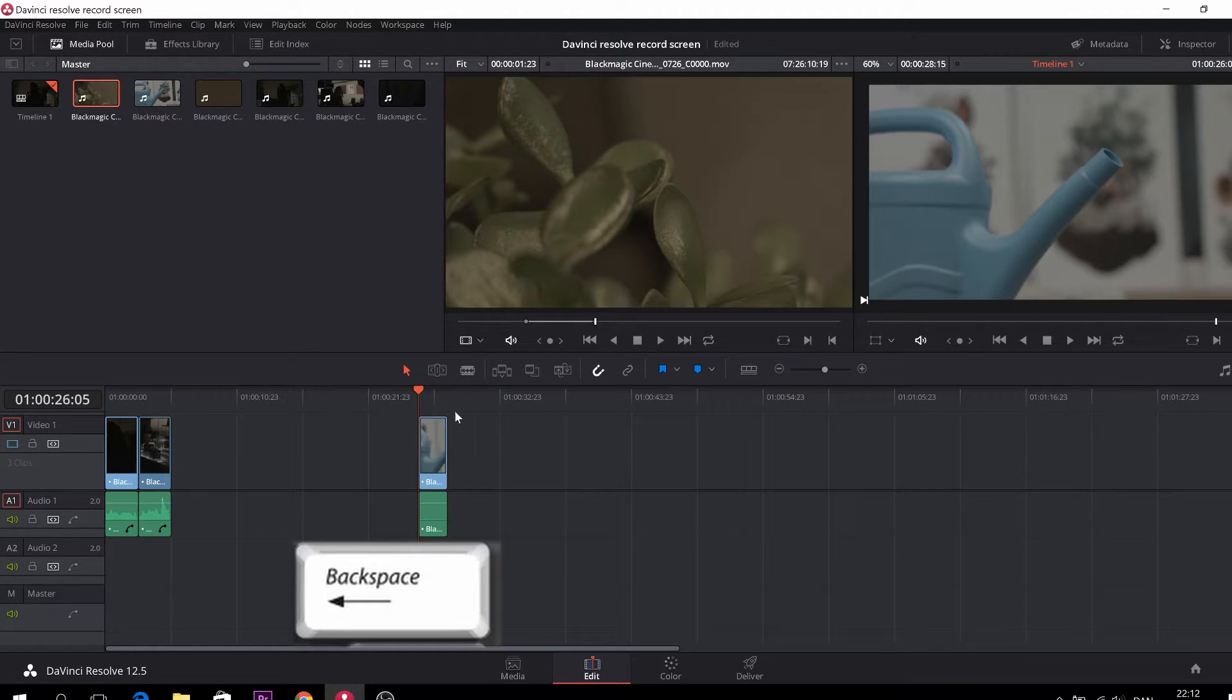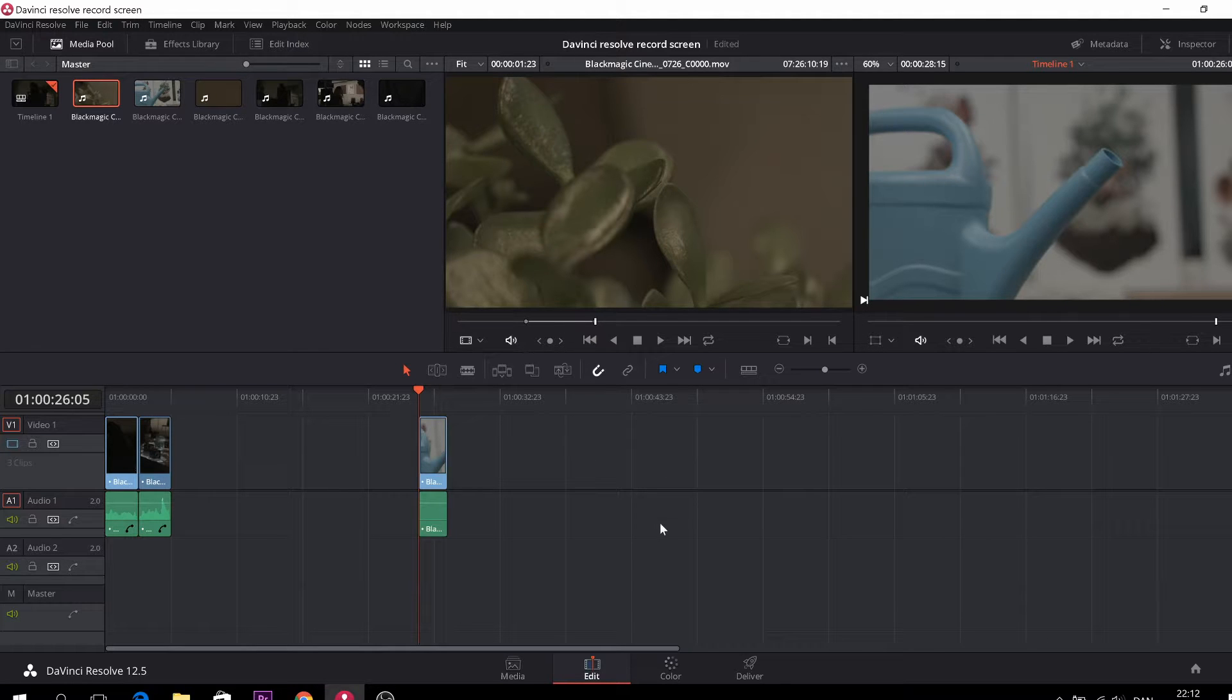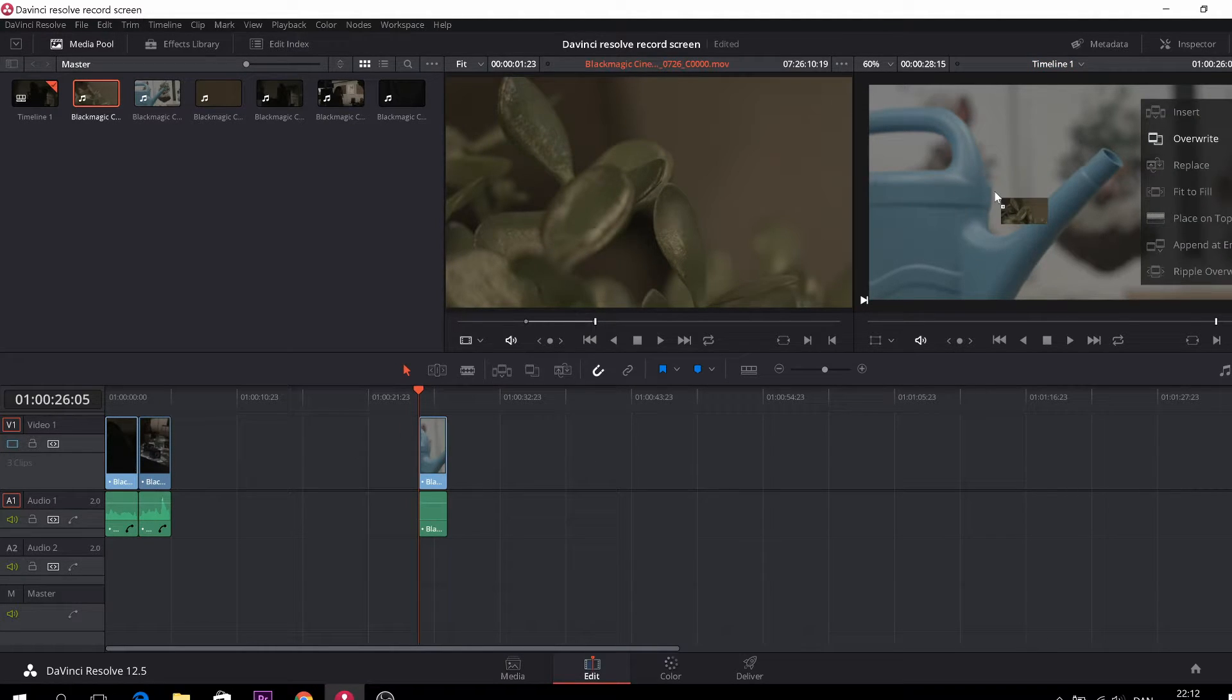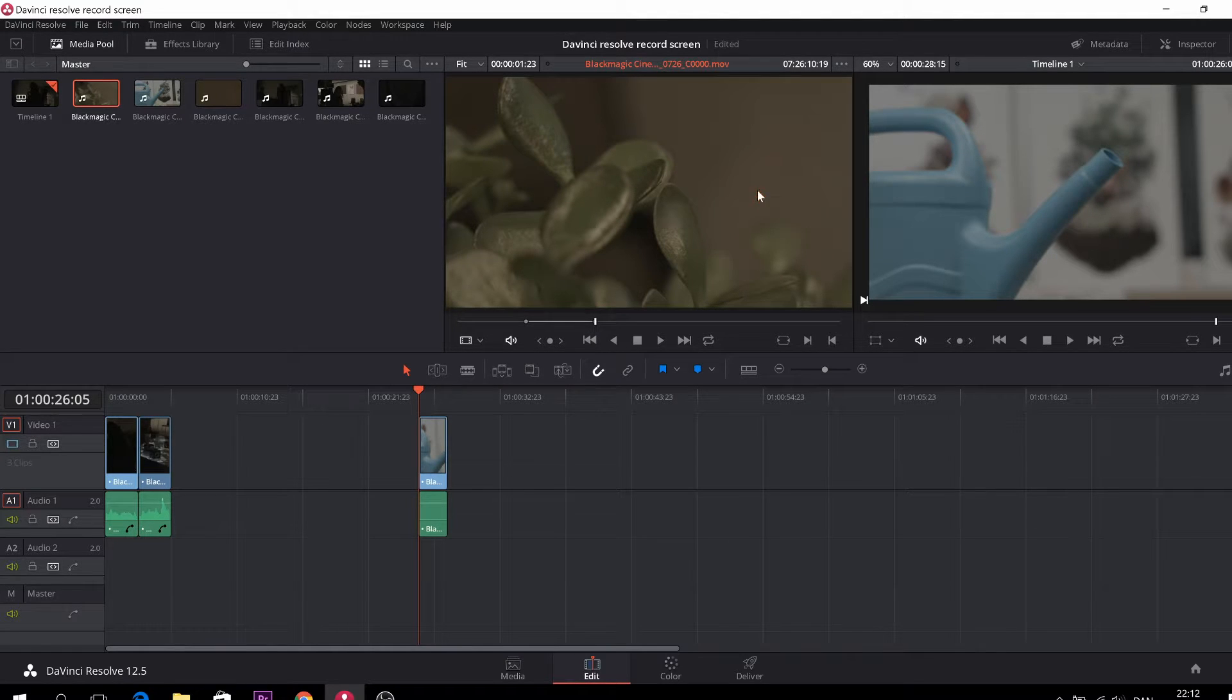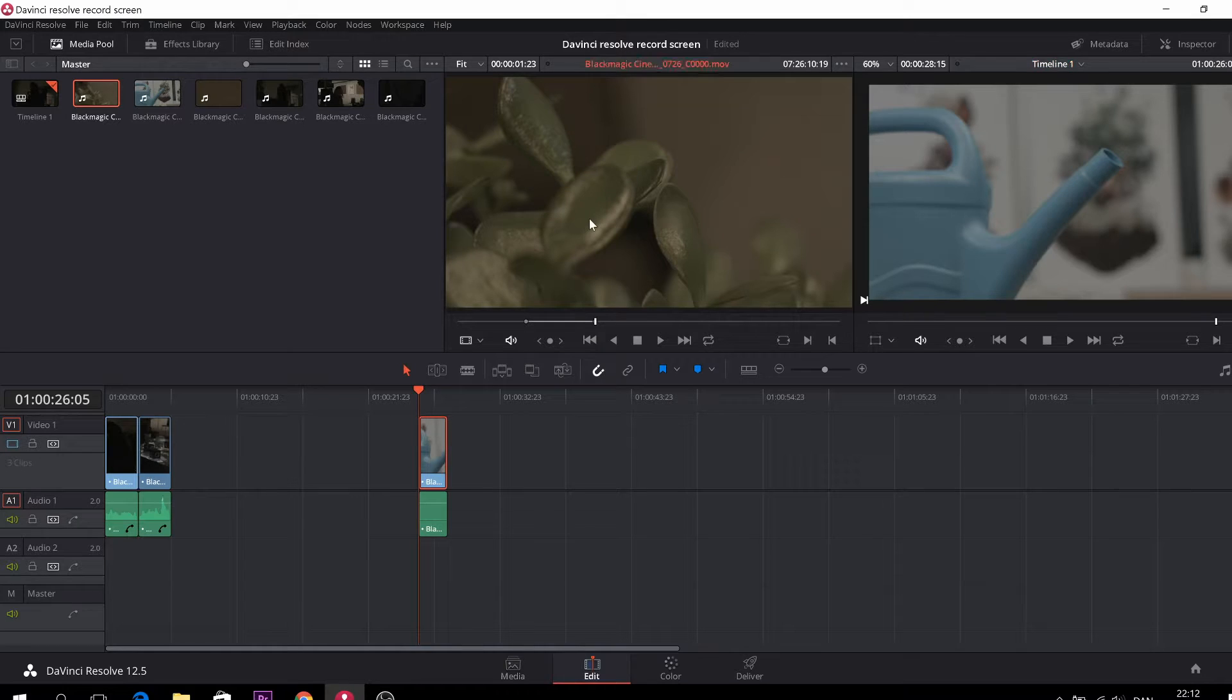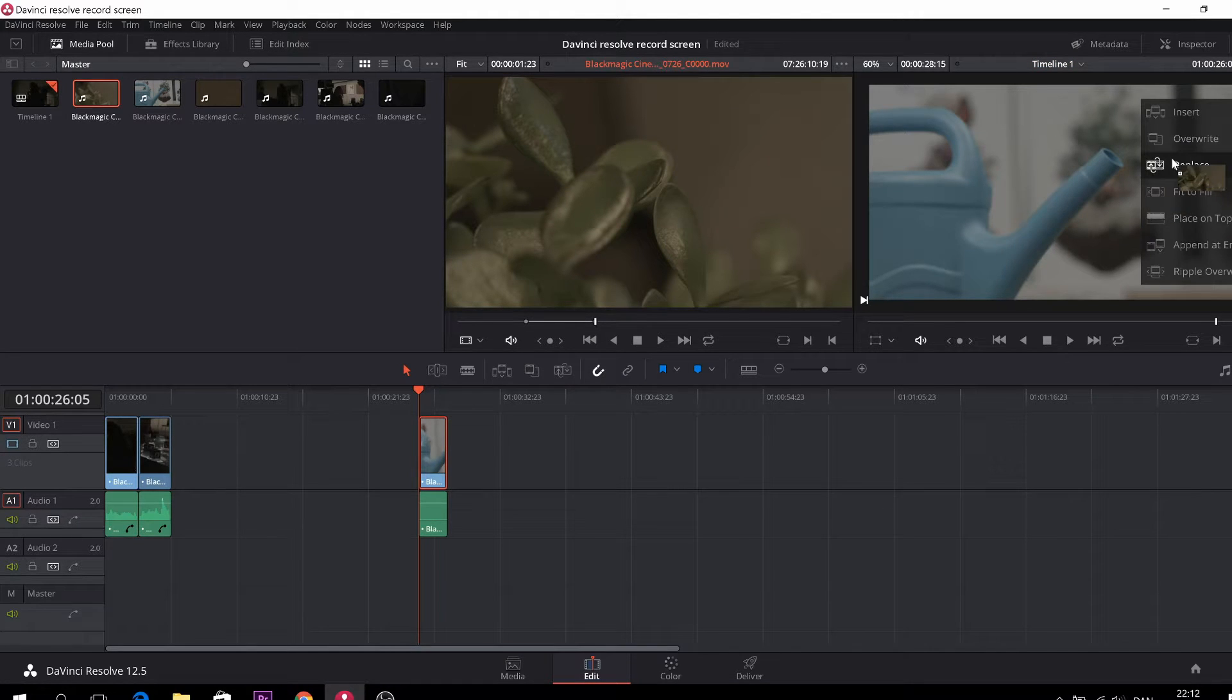So let's delete that. Let's go further with this. We have to remember to click, and then you can just replace the entire clip, just like that.